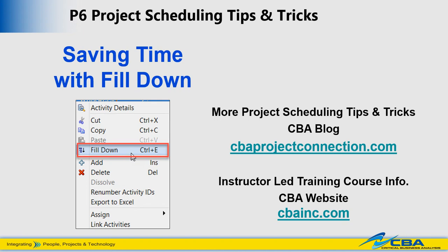Hello, I'm Michelle Smith, Senior Consultant with CBA, and today I'm going to share a quick P6 tip to help you save time when working in your project schedule.